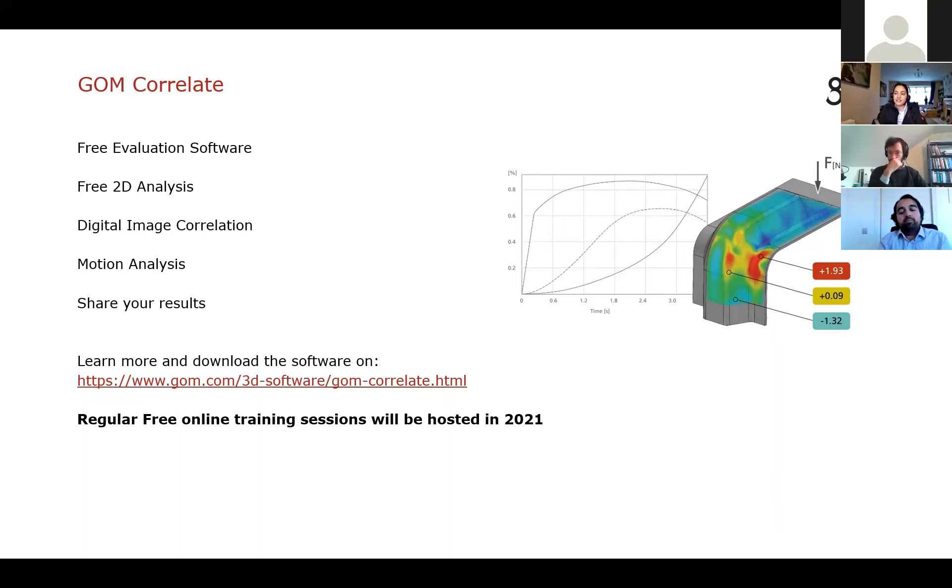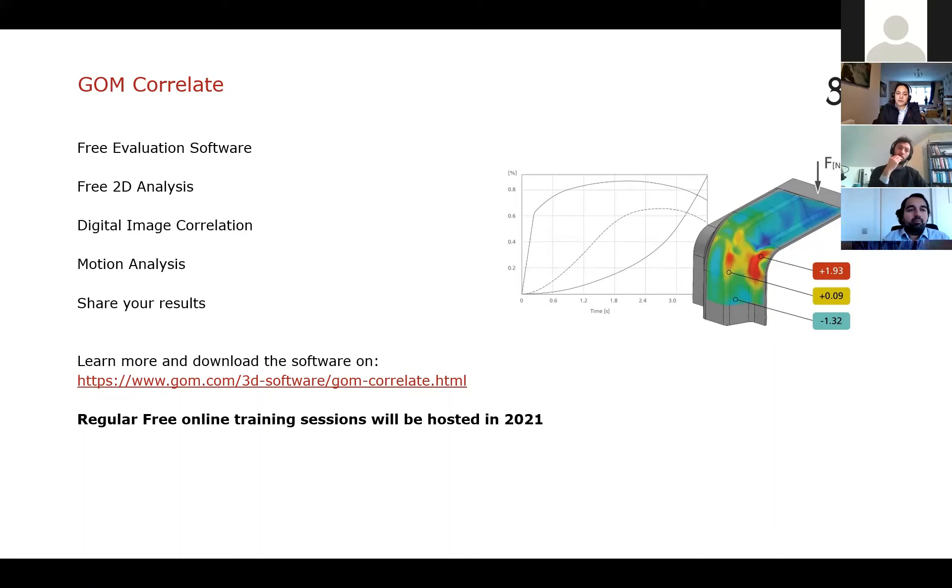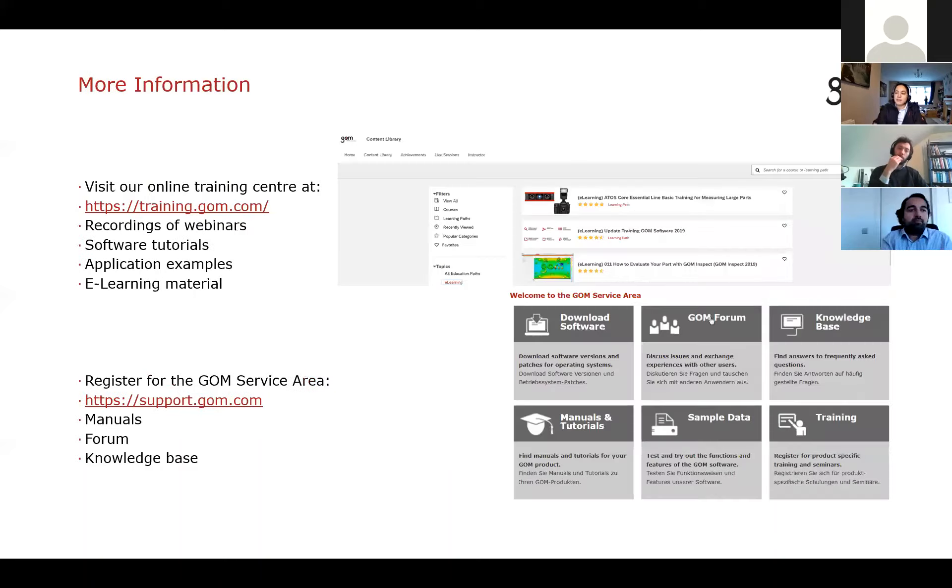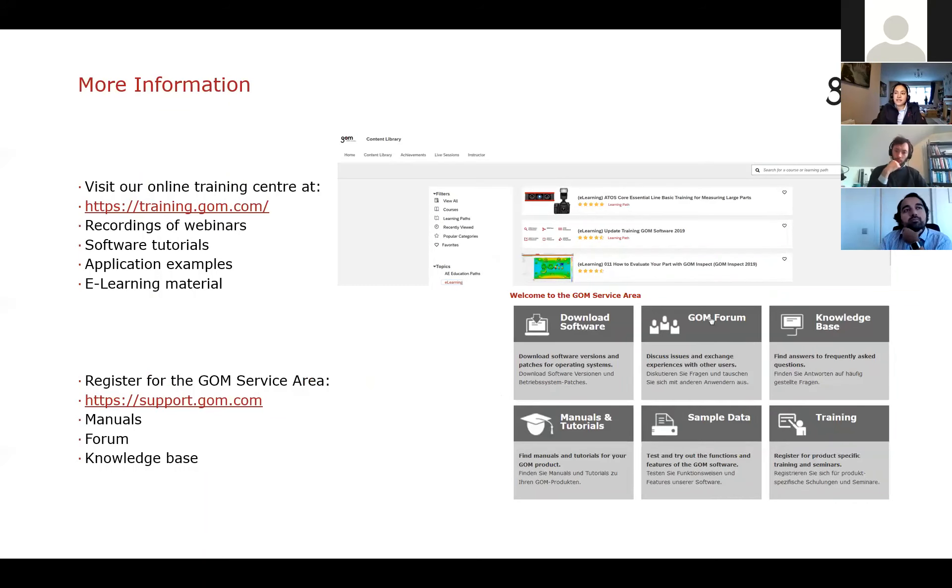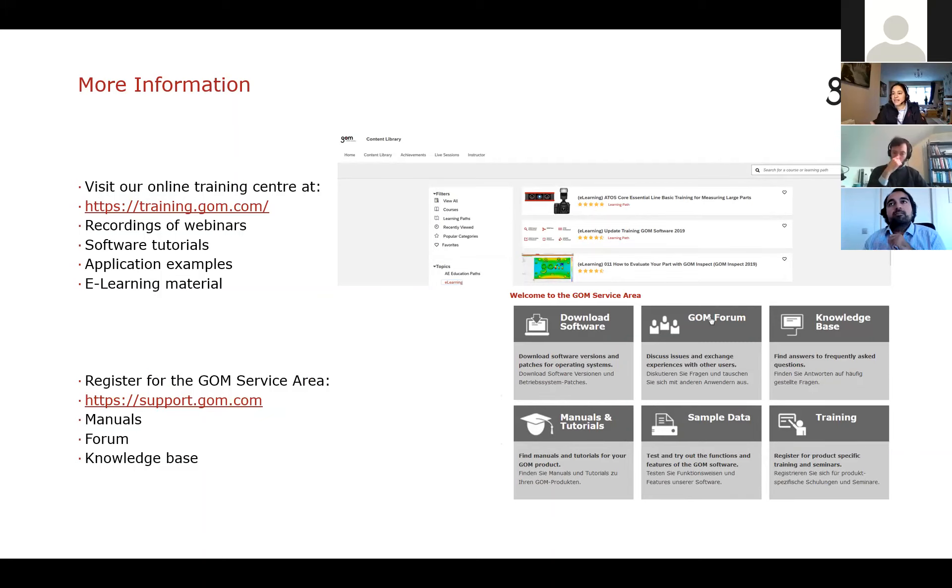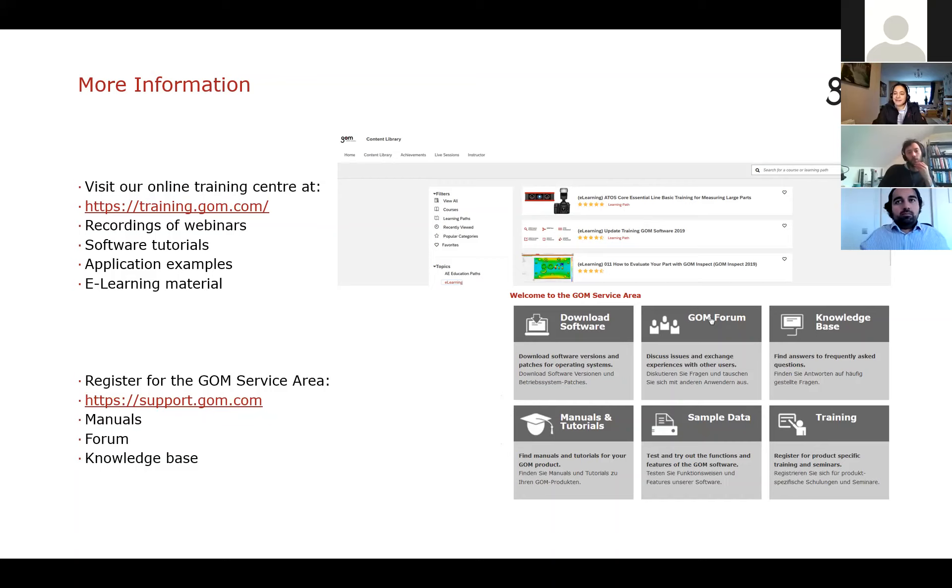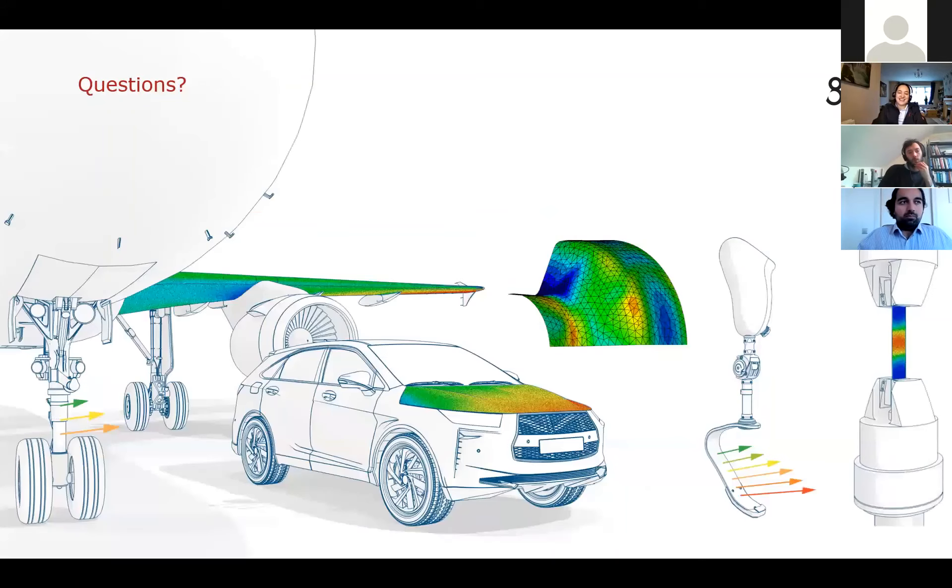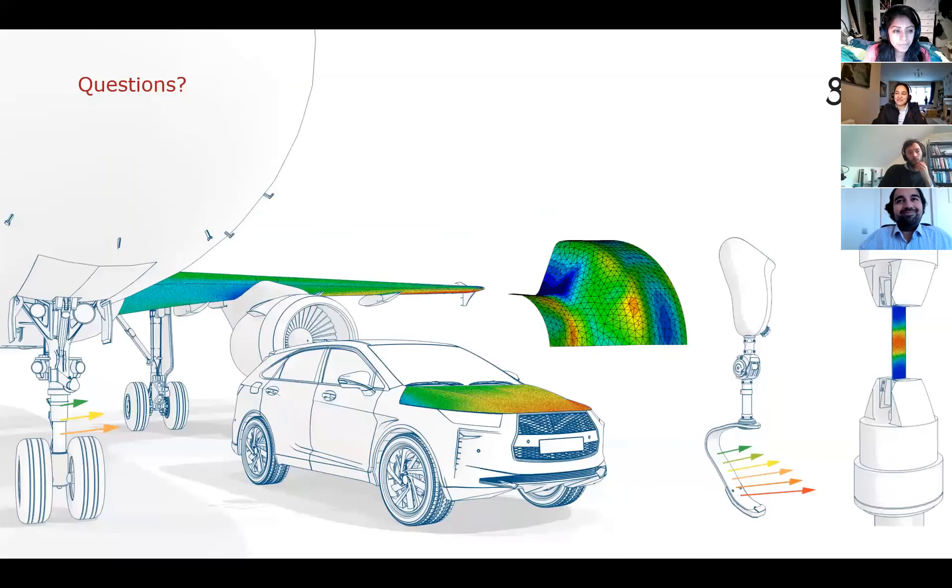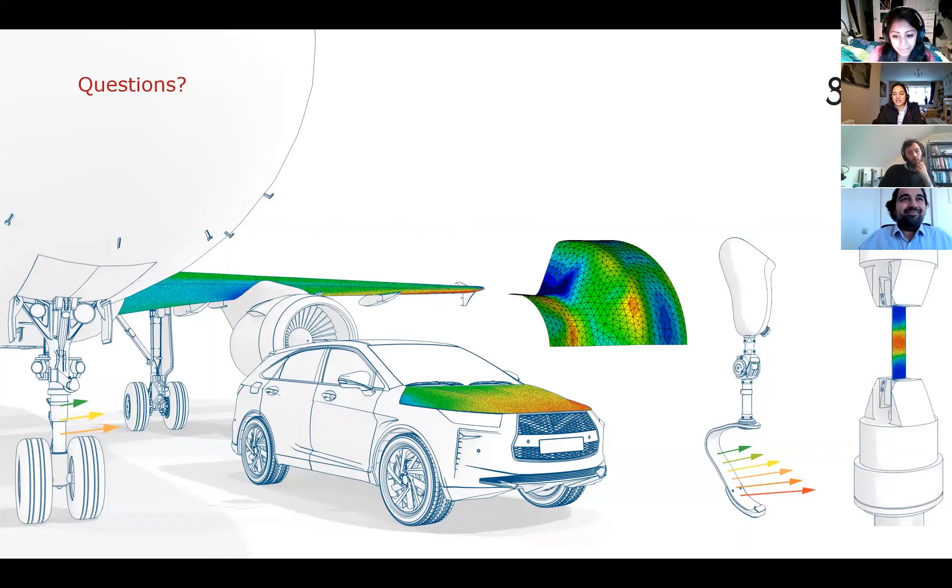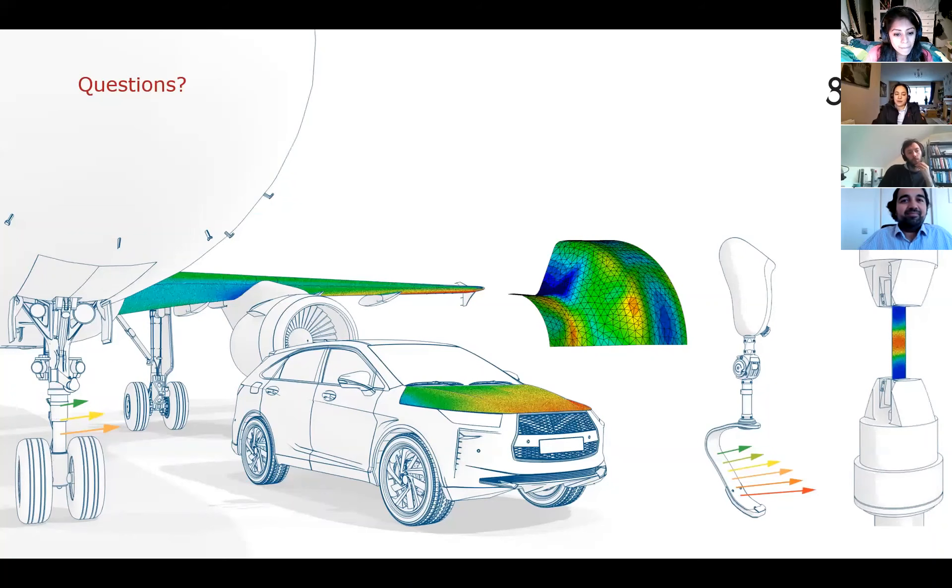Next year, I've already planned in about three dates before the end of April to do free online training sessions. So people would be welcome to join in on those. A little bit more information if you did want to learn a bit more about how the GOM Correlate software works. We do have some tutorial videos on our training center at training.gom.com and you can also register at the GOM service area where there's some information and a forum as well that no one hangs out in. But anyway, OK, so I wasn't sure if I should expect any questions, but if anyone does have any questions, they're welcome to ask. Or of course, you've got my email address, so you'd be welcome to email me as well.